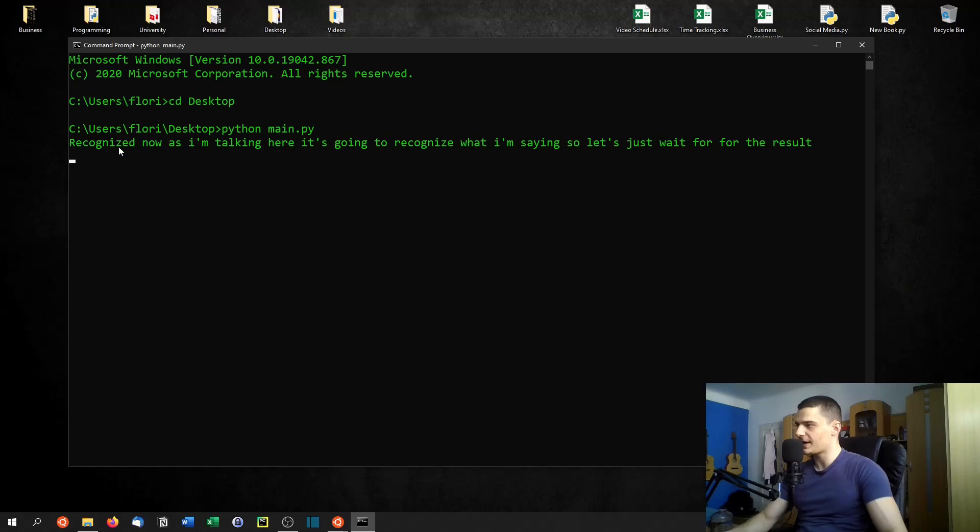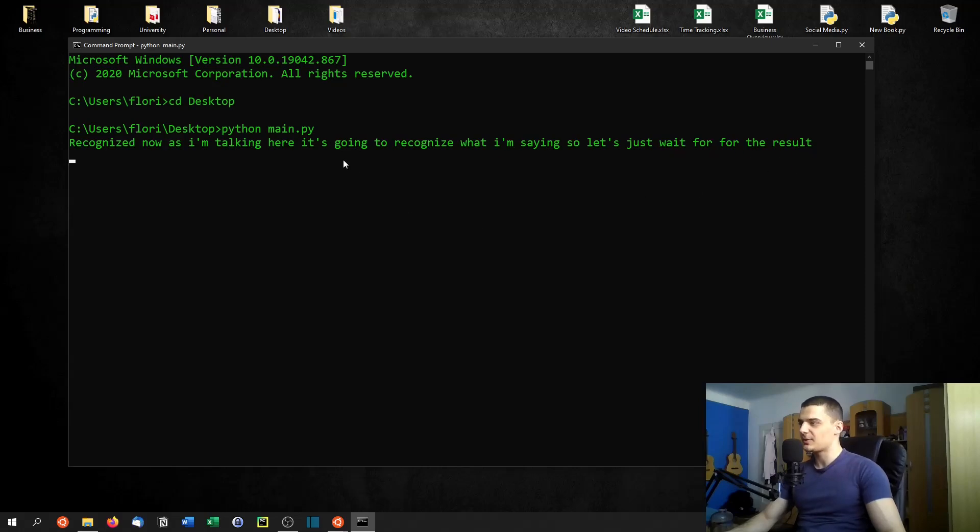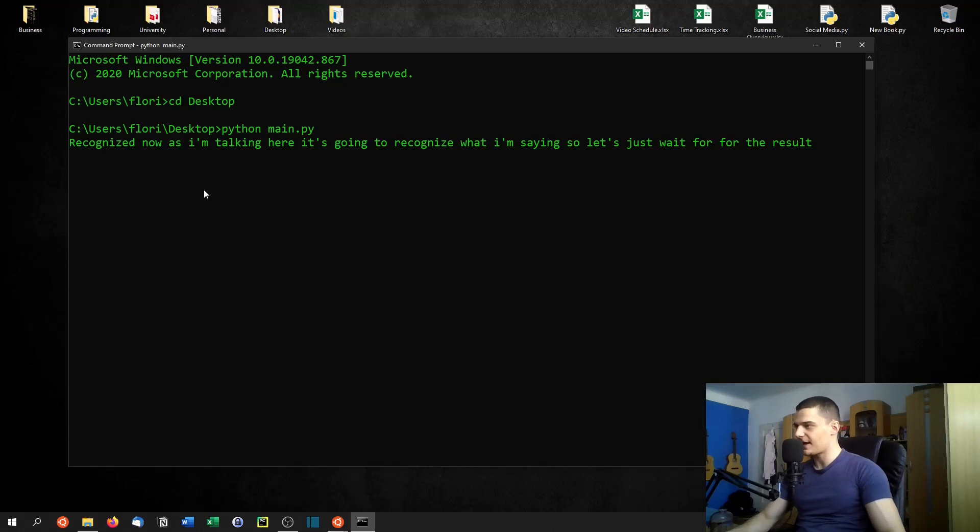As you can see here, recognized. Now, as I'm talking here, it's going to recognize what I'm saying. So let's just wait for the result. So even if I'm making a mistake while talking, it's going to recognize that and now we should get a pretty long sentence.